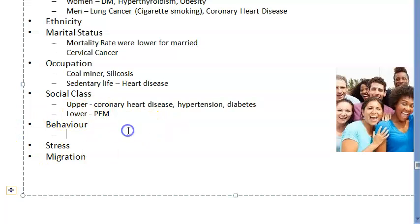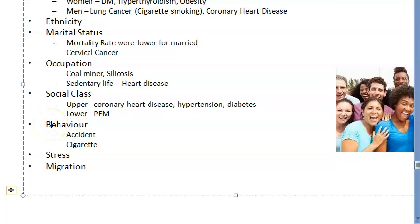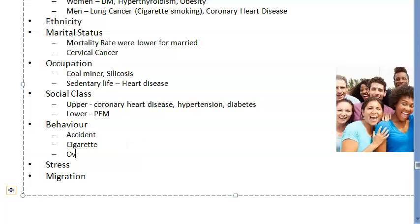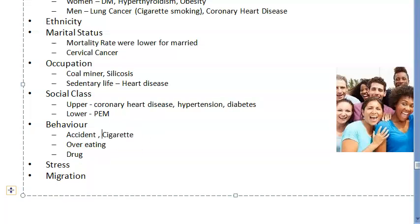Coming to behavior: your behavior is responsible for your health. If you drive rashly and don't wear a helmet, you will meet with an accident. If you smoke cigarettes, you'll get lung cancer. Overeating, not exercising, drug abuse — this list of behavioral risk factors would be endless.